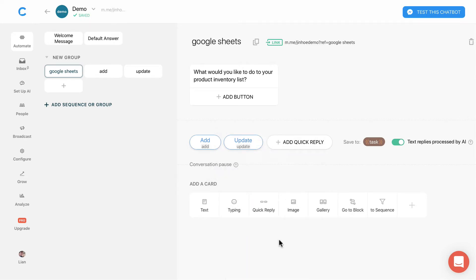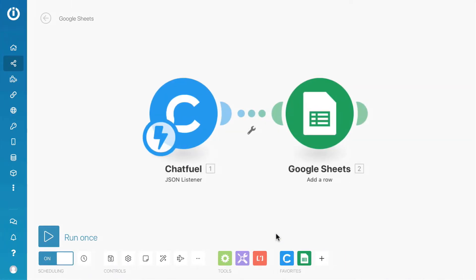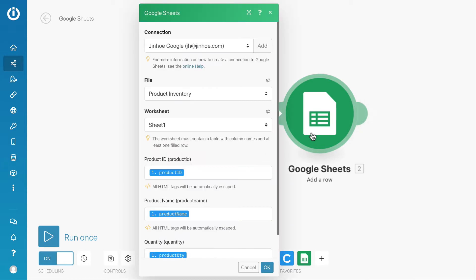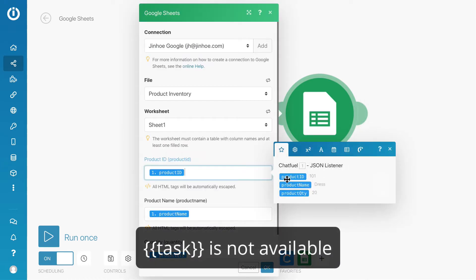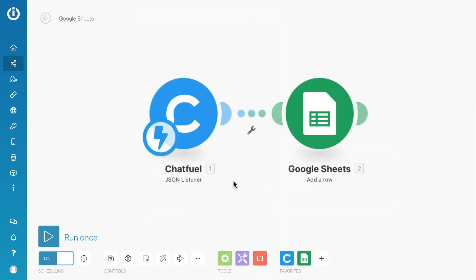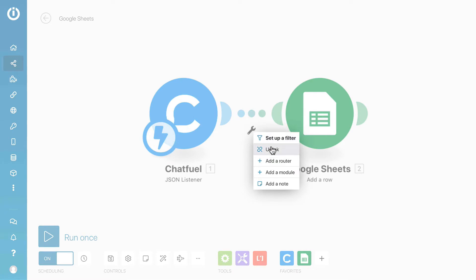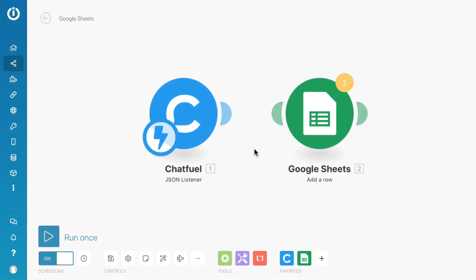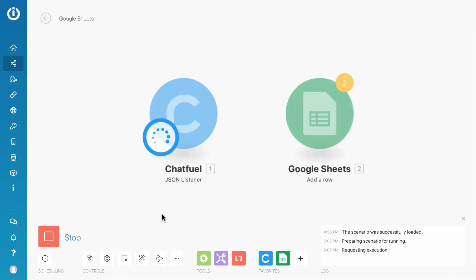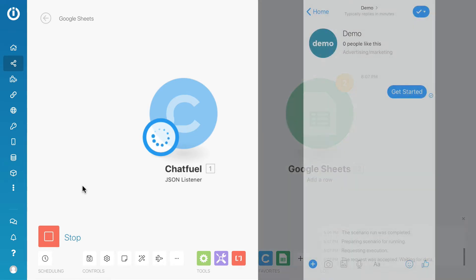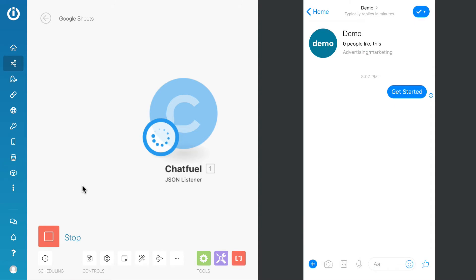We'll go to Integromat. When I open the panel, you can notice that there's no task attribute because it has not been sent over before. So what we can do is unlink the modules and run the scenario once. The reason to unlink the module is so that I don't want the sample data to be added to my Google Sheets. Now I will send the sample data over.